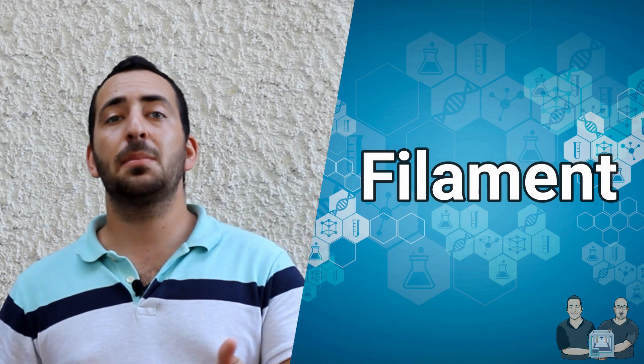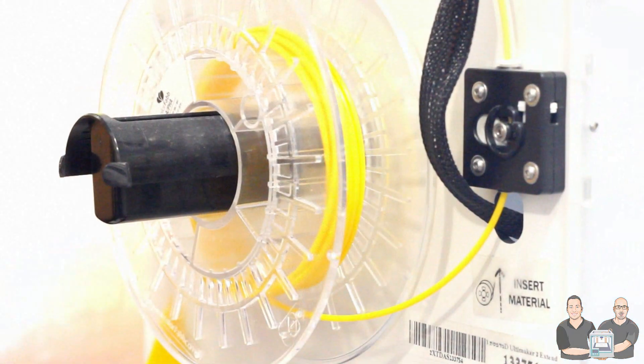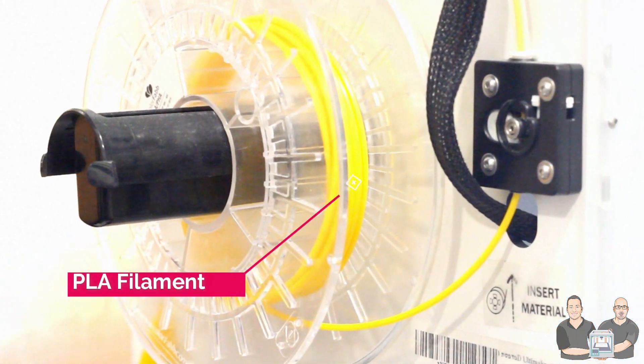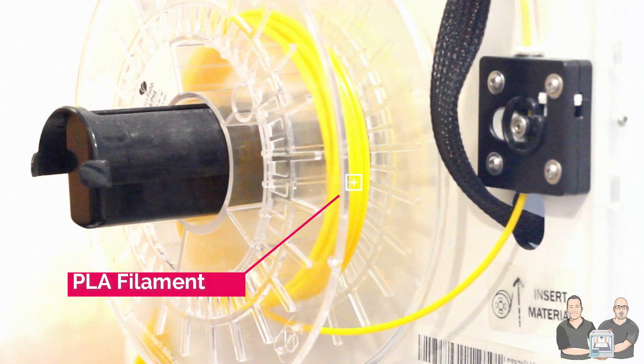Then there is the filament. Filament is the material that we will use to print. There are many types of filament such as ABS or PLA. These are the most common but there are other types such as flexible filament or wood filament.